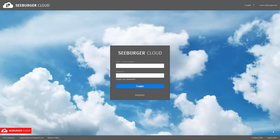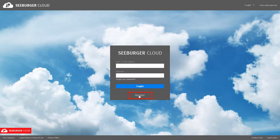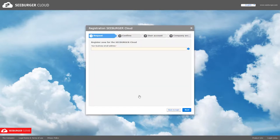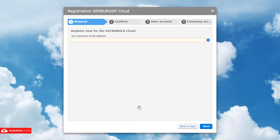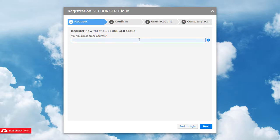To create an account for the Seeburger Cloud, click Register. This is the first step of our registration wizard. Please enter your business email address here.